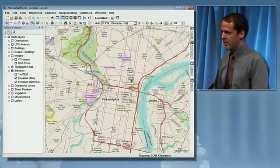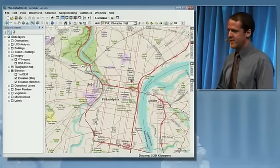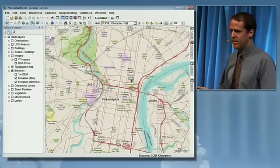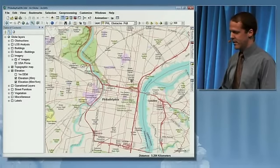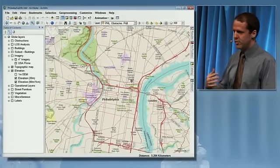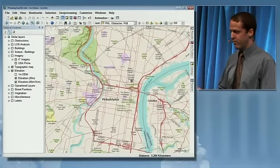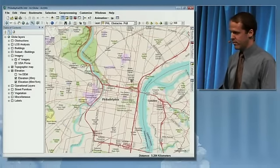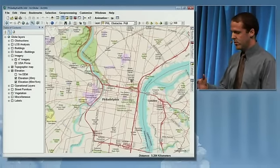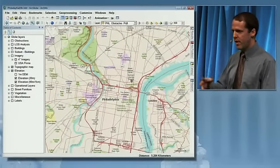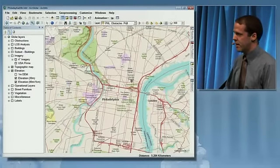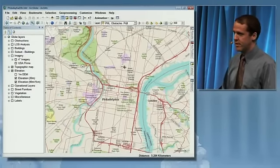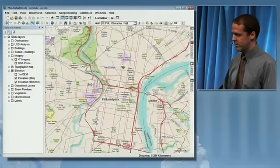I'm going to go through three examples of how we've made enhancements for 3D at version 10. First, I'll look at how we can use a virtual city to show how we've improved our performance. Next, we'll look at some editing and analytical workflows, and then I'll wrap things up by showing you how we can incorporate video into 3D.